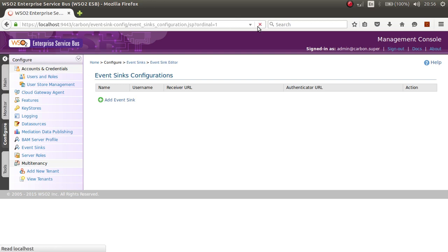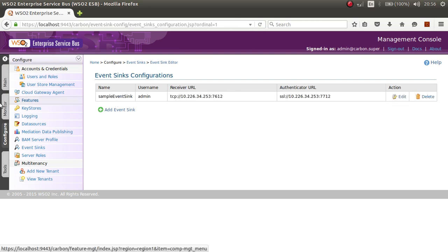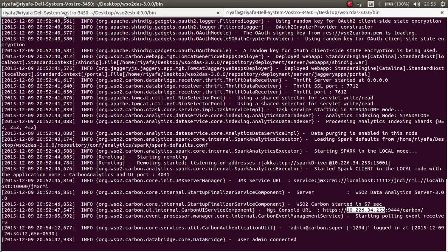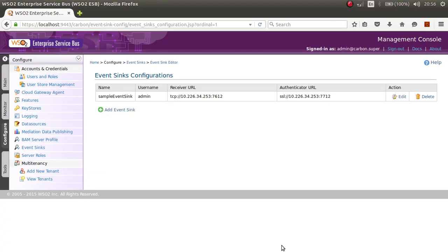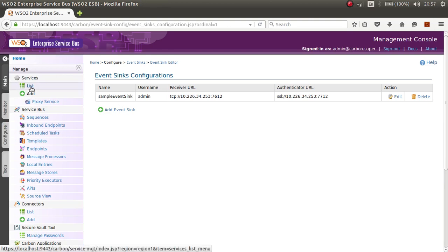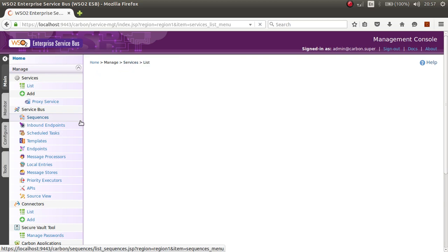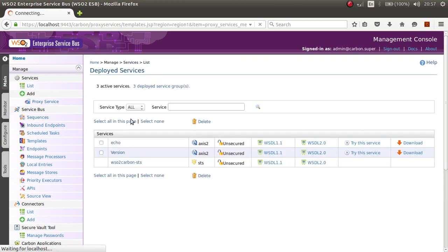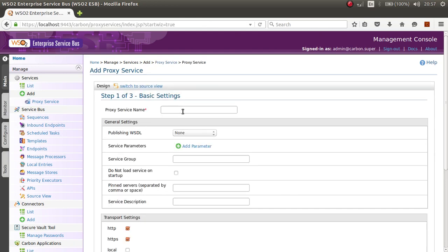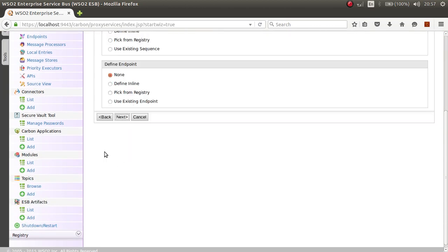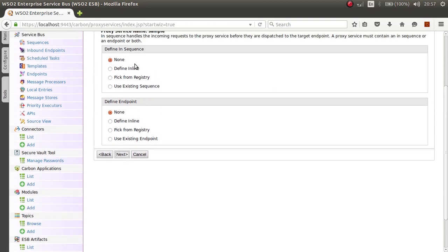Refresh the page and you will see your event sink has been created. Now let's create a proxy service and pass data to our event sink. I will create a custom proxy service and give it a name such as 'sample proxy', then click Next.